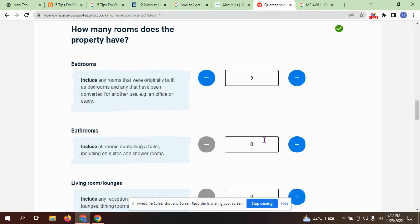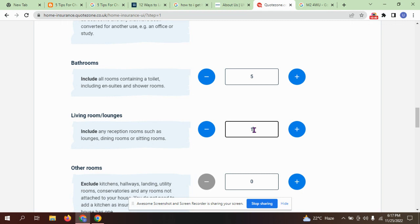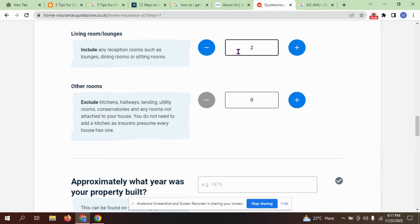Bedrooms: five bedrooms. Living room or lounge—include any reception room such as lounge, dining room, or sitting room. Two sitting rooms. Other rooms.